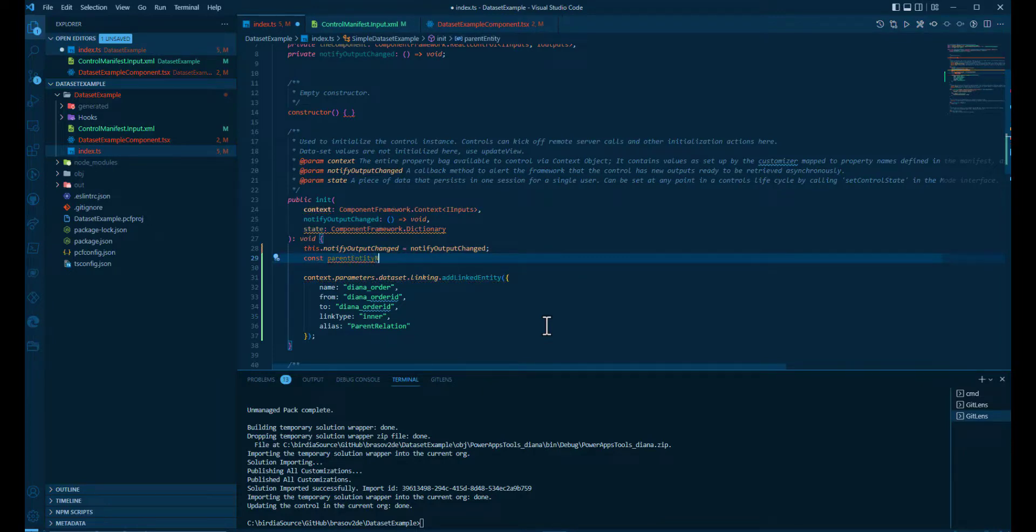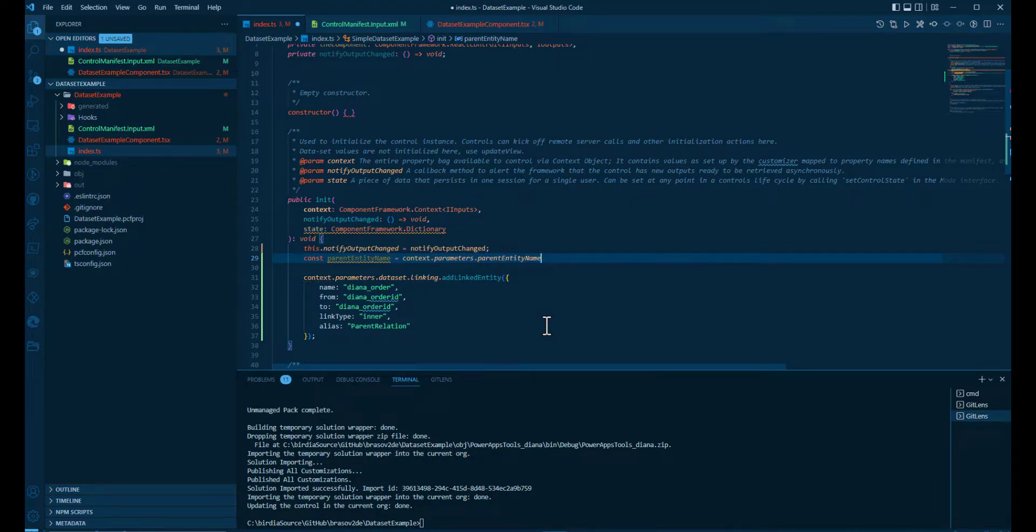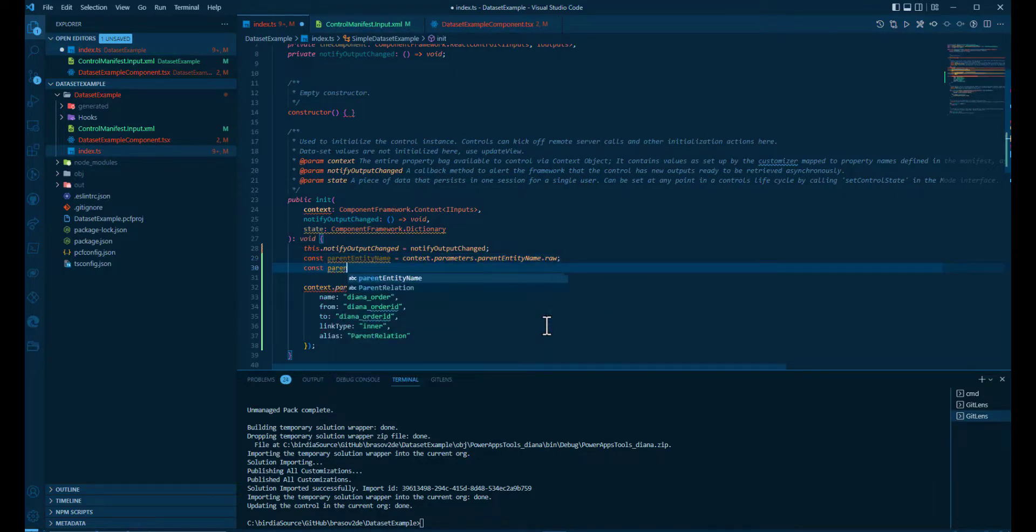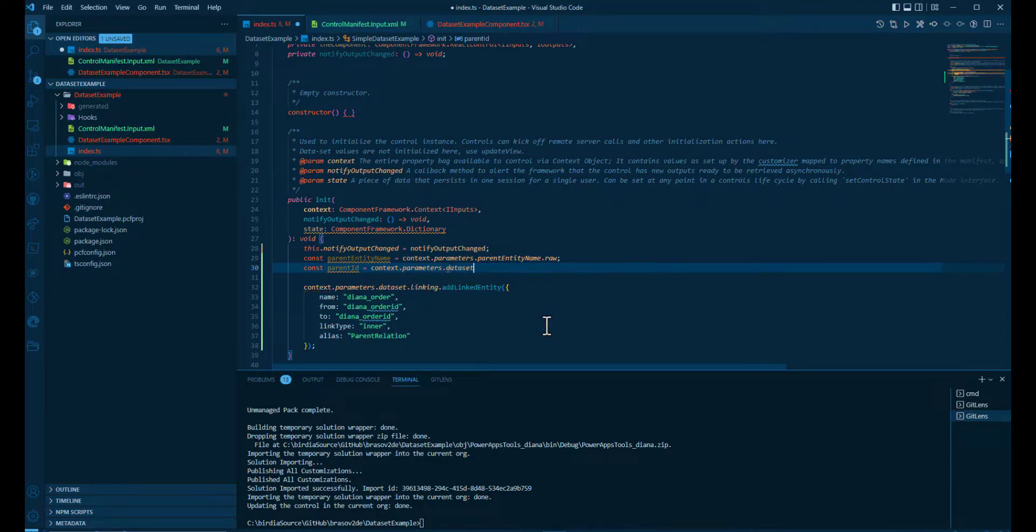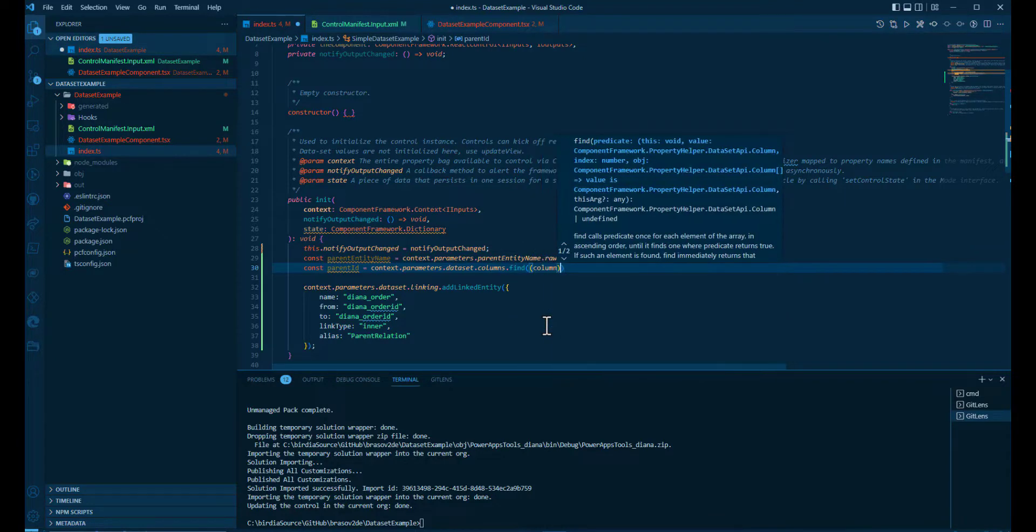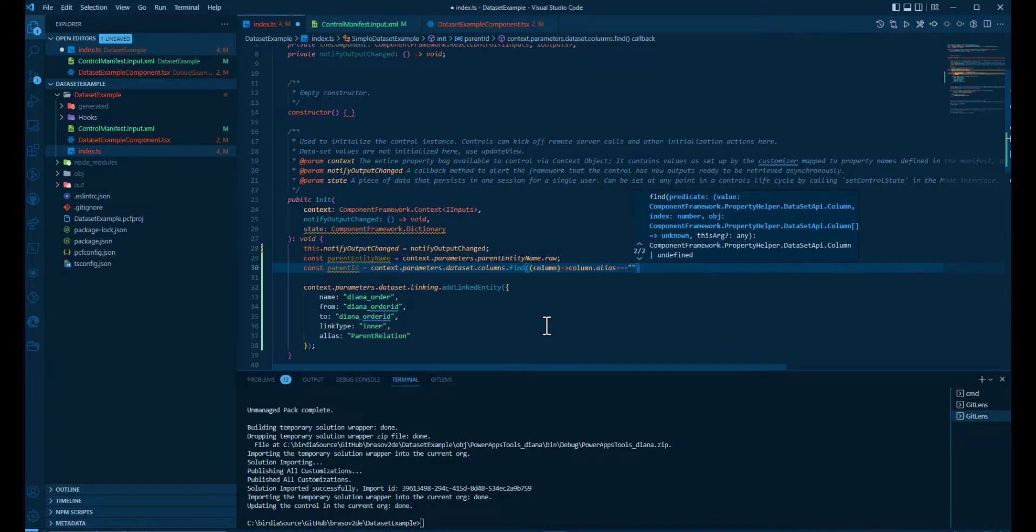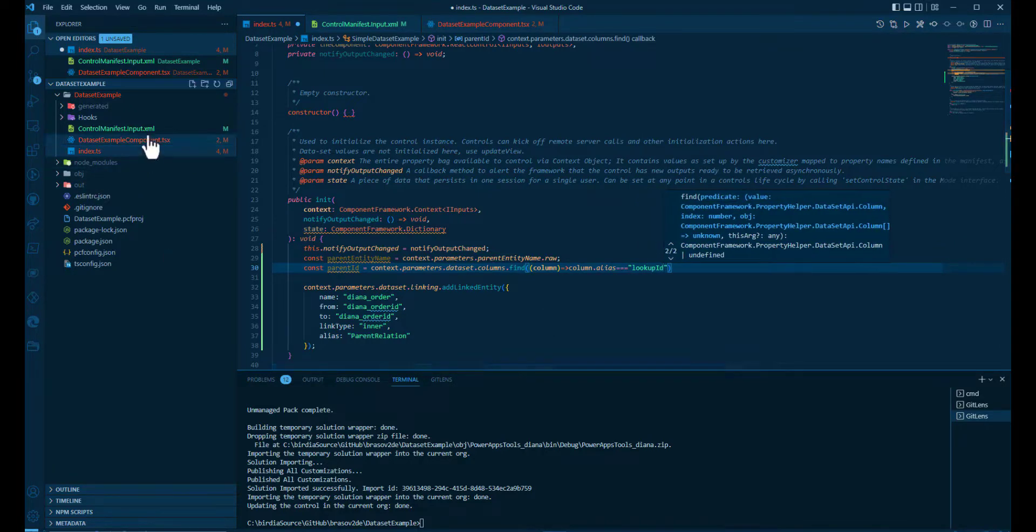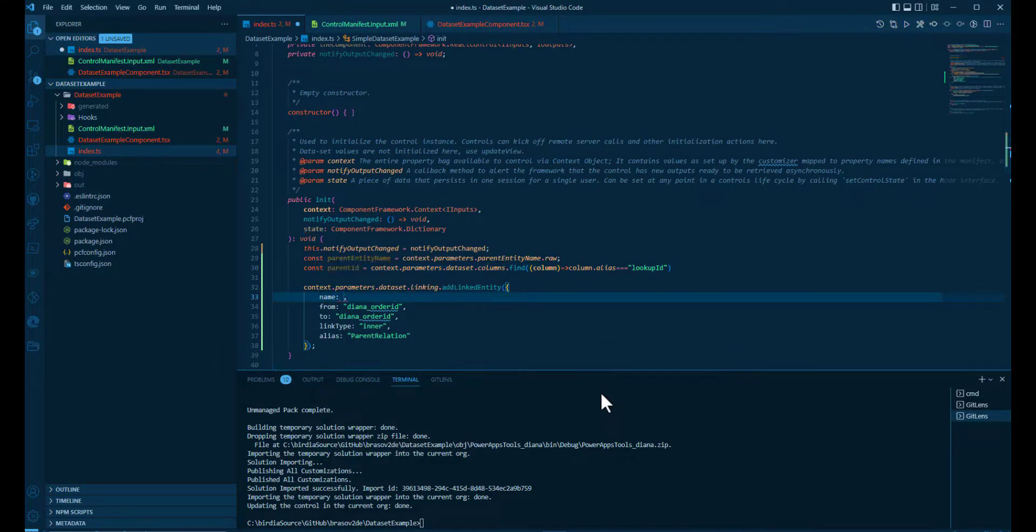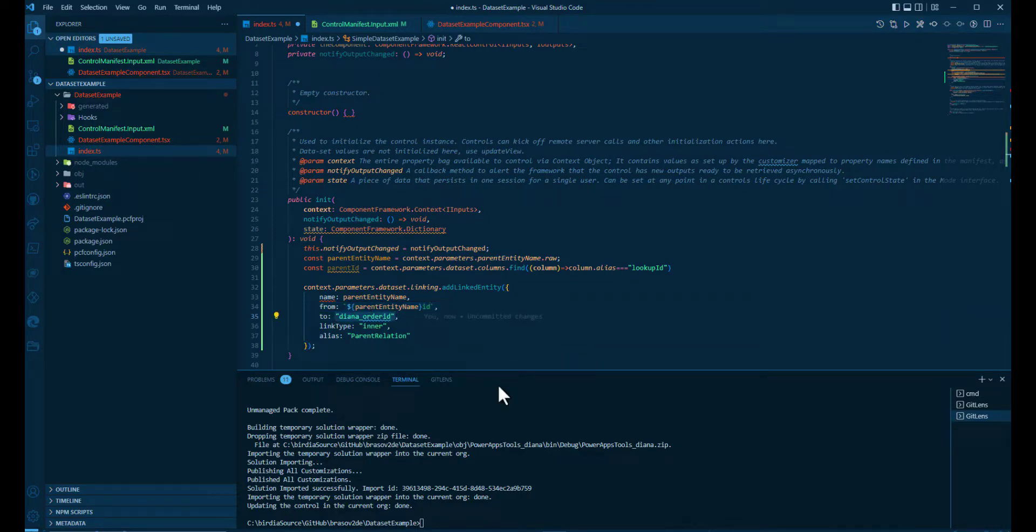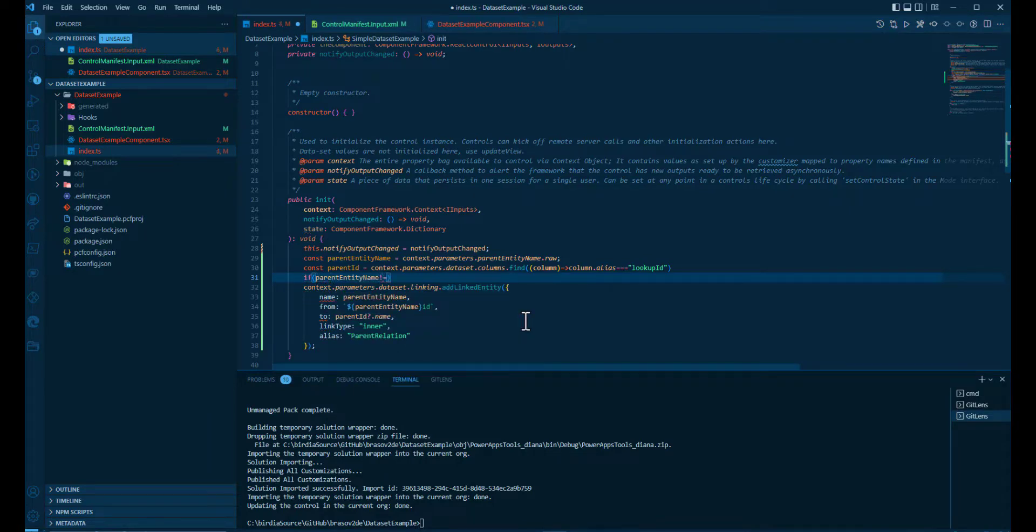So in the init function, we can now read the properties, the parent entity name. We find it by going through the columns and looking for the one with the alias lookup ID. Now we can replace with the name from the parameters, parent entity name to parent ID name. And we can do that if these properties are not null.